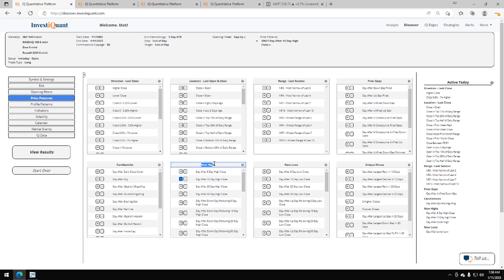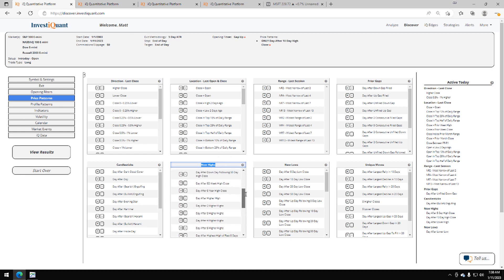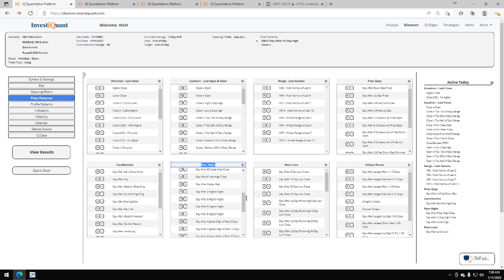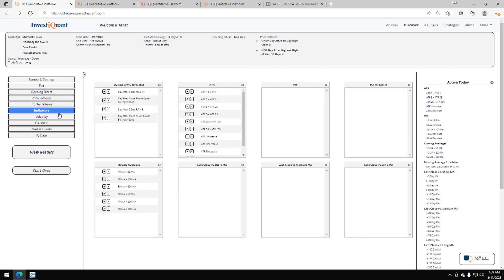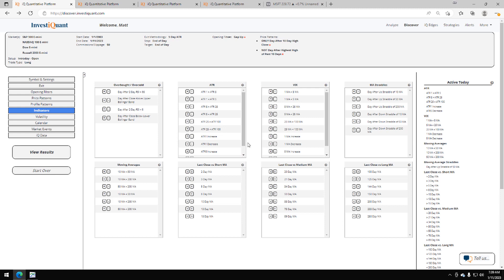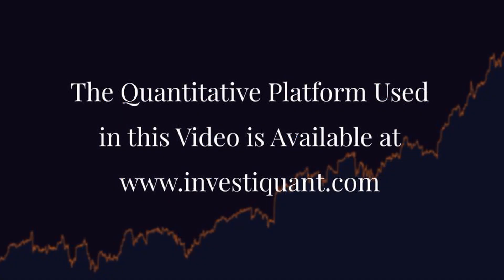So to do that, I need to go into this section here for the new highs and find that study. If I scroll down just a little bit, it says day after the highest high of the past 10 days, it's right here. I'm going to hit the minus sign next to that. That's going to make it a not statement, so it'll look at everything except the days that made the highest high of the past 10 days. Now I'm going to click on indicators and yesterday closed below a 200-day simple moving average. I just grabbed that. Now I can click the results.